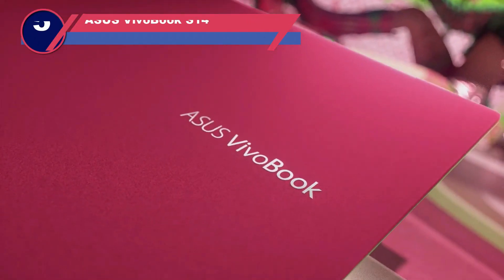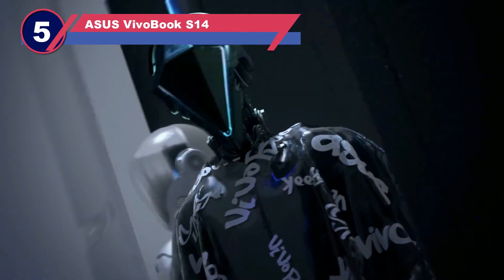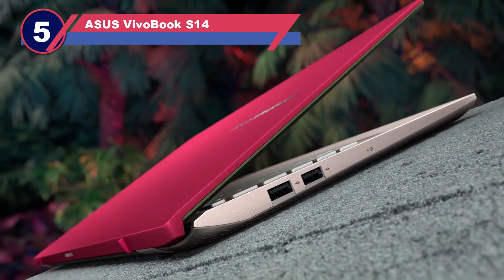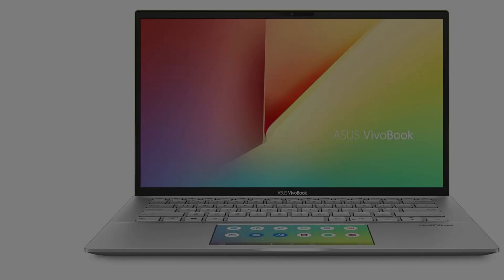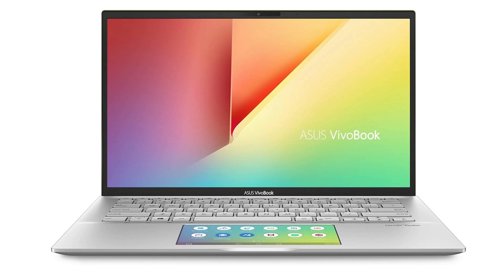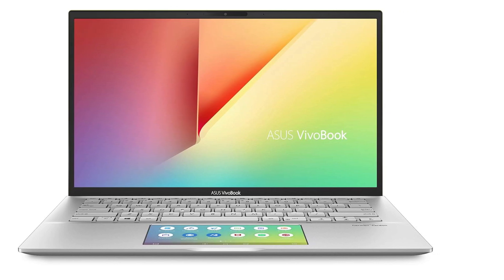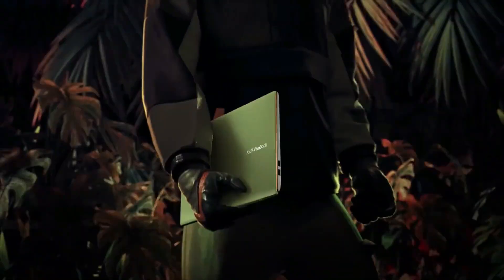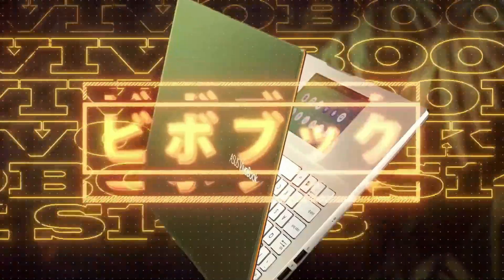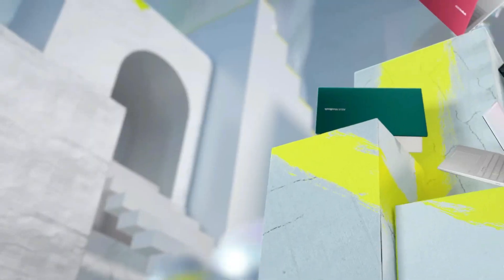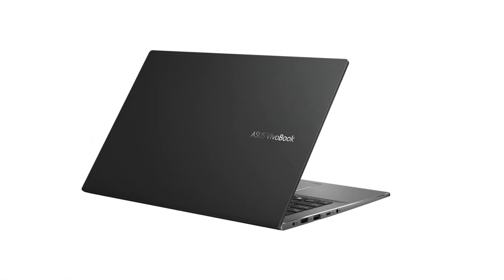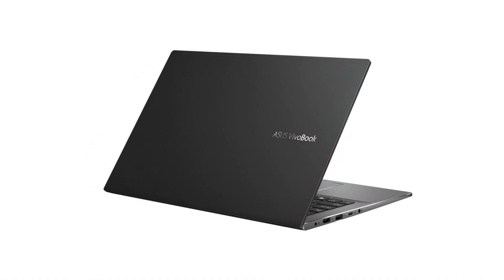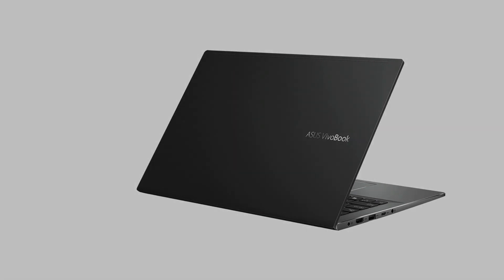Number five: ASUS VivoBook 14. The ASUS VivoBook 14 is a standout addition to the list of laptops designed for mechanical engineering students. This laptop excels in quality and performance, making it an excellent choice for engineering students. The display of this laptop is remarkable, featuring a 14-inch full HD touchscreen widescreen that delivers exceptional picture quality.